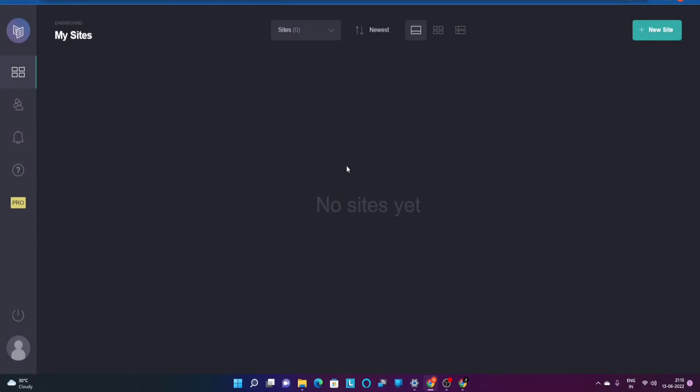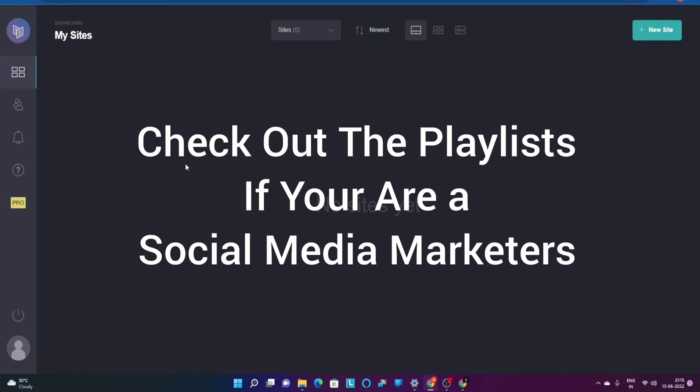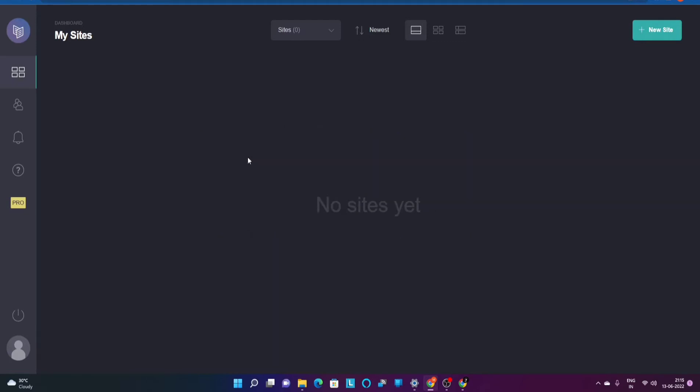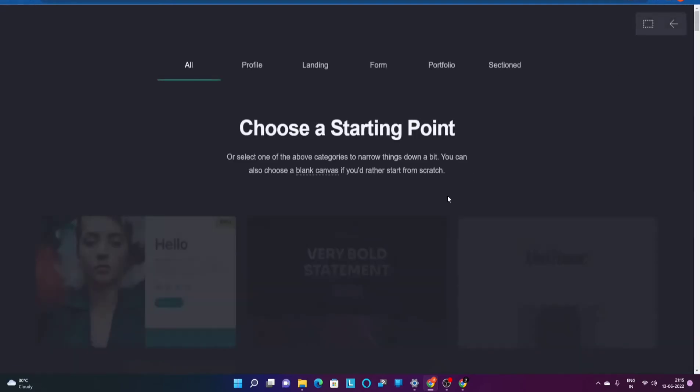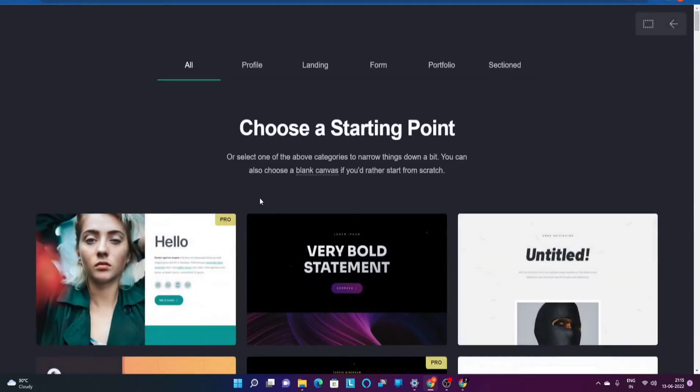In order to create a new website, we will be creating a complete scratch to live website in our next video. In this video I want to show you the templates that I feel would be really useful for you guys.